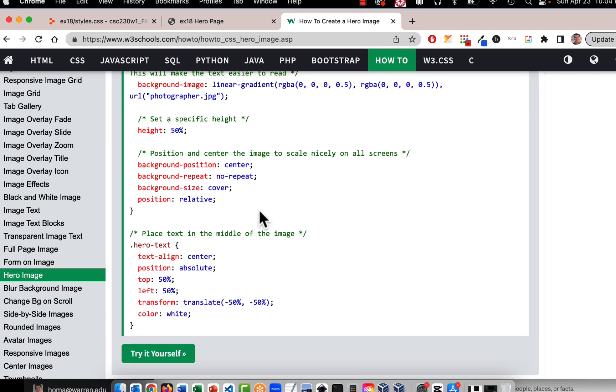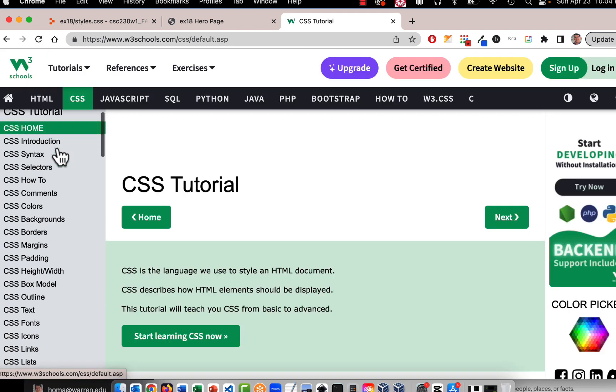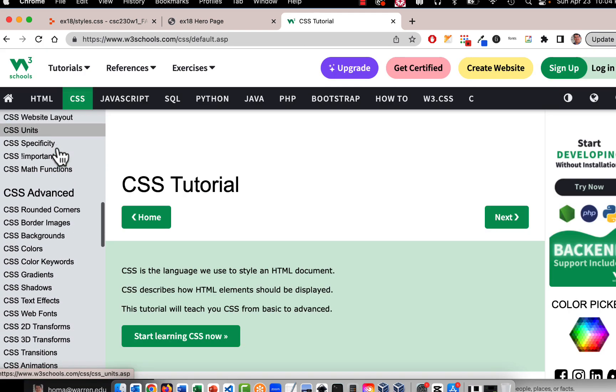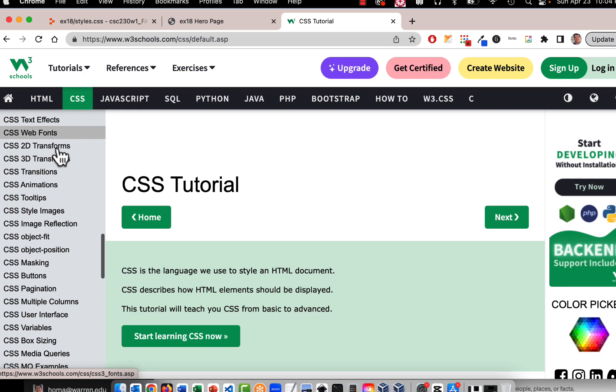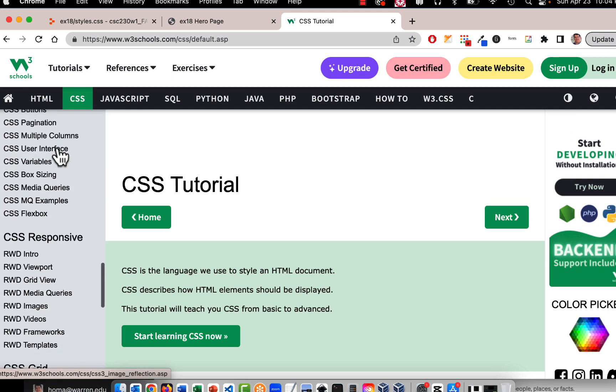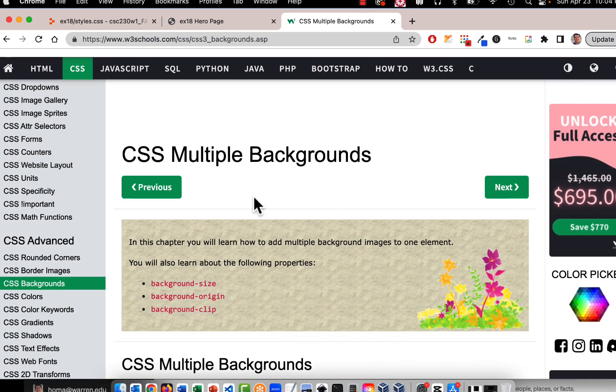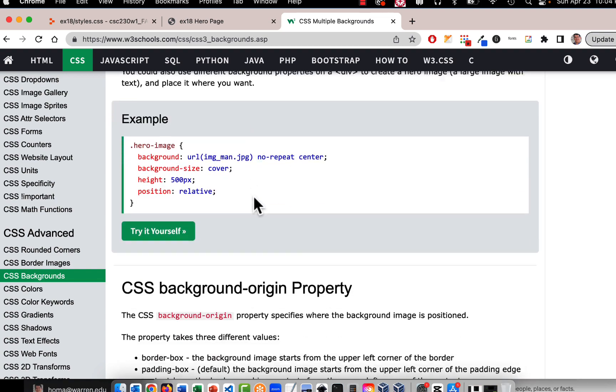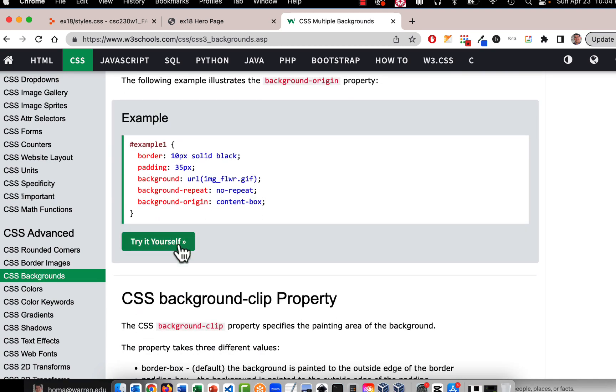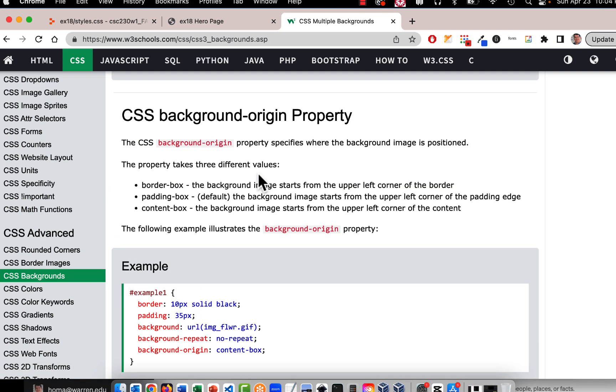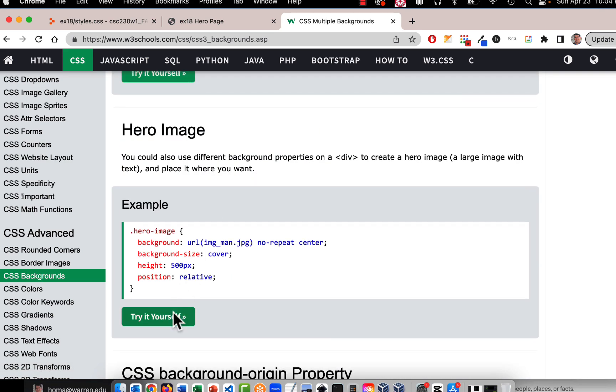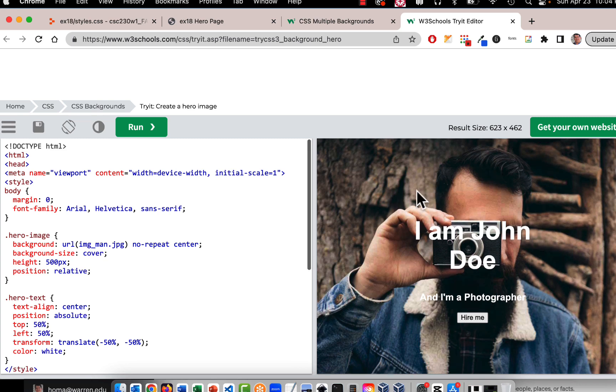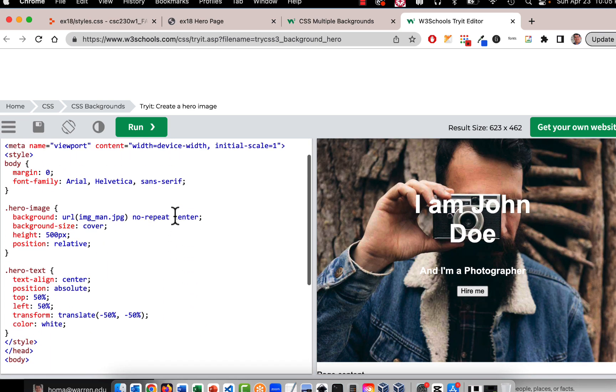So I use some of the code and edit it a little bit. Also another place where they have hero image if you go to CSS and you go down to backgrounds and I think that's under advanced. They have CSS backgrounds and if you go all the way down they have I think a hero image in here too and a sample to kind of look at of a hero image. So that's where that came from.